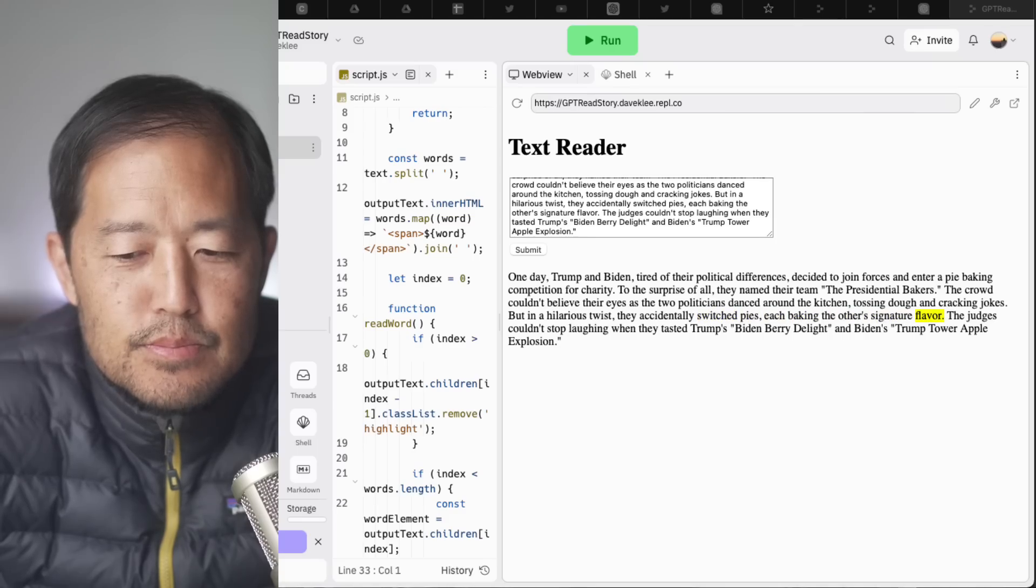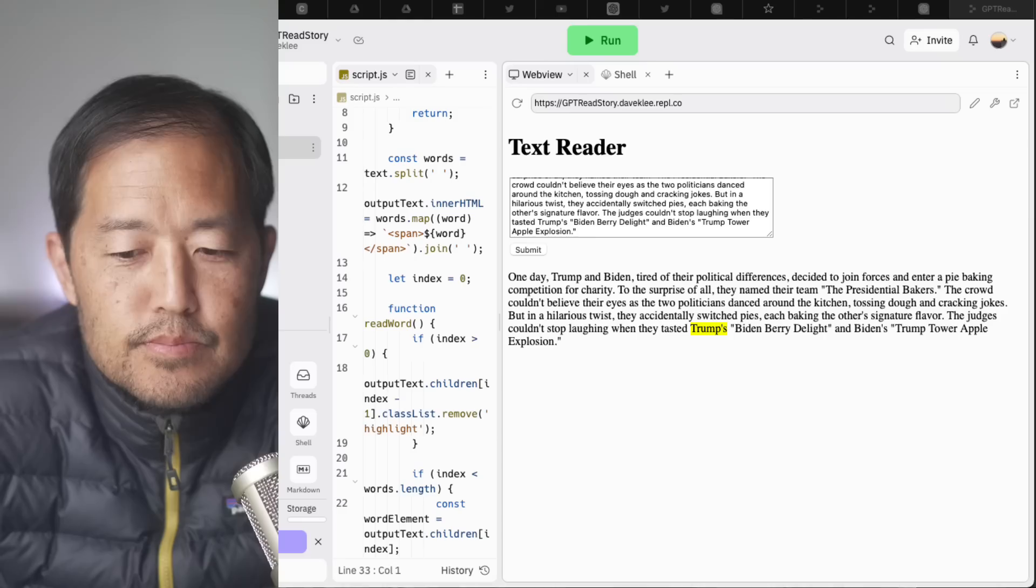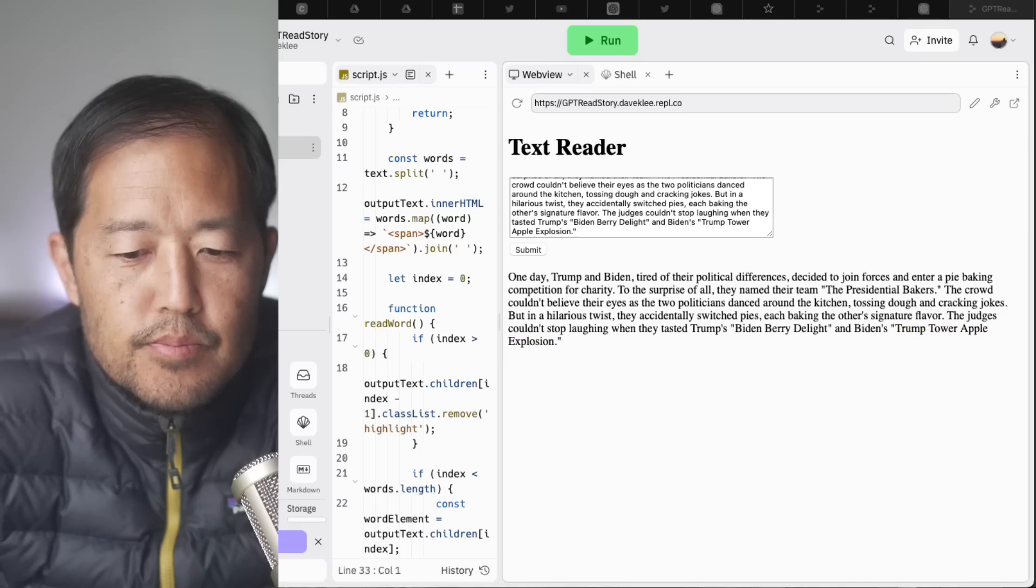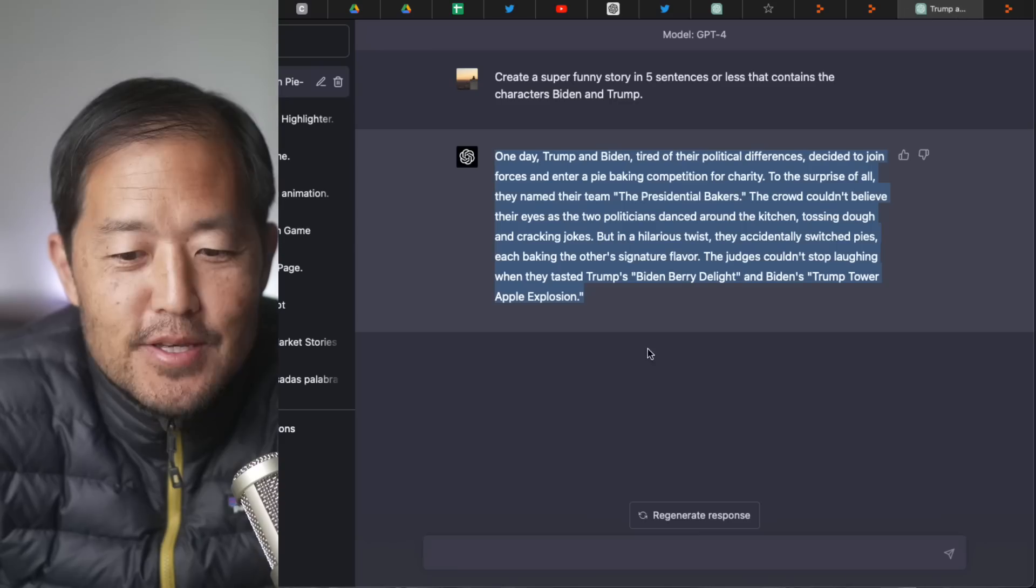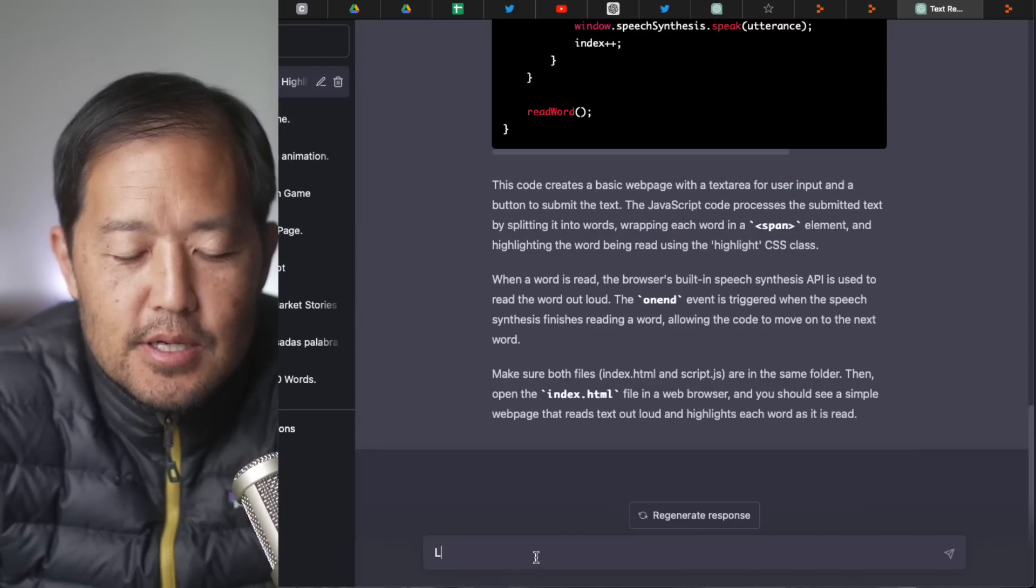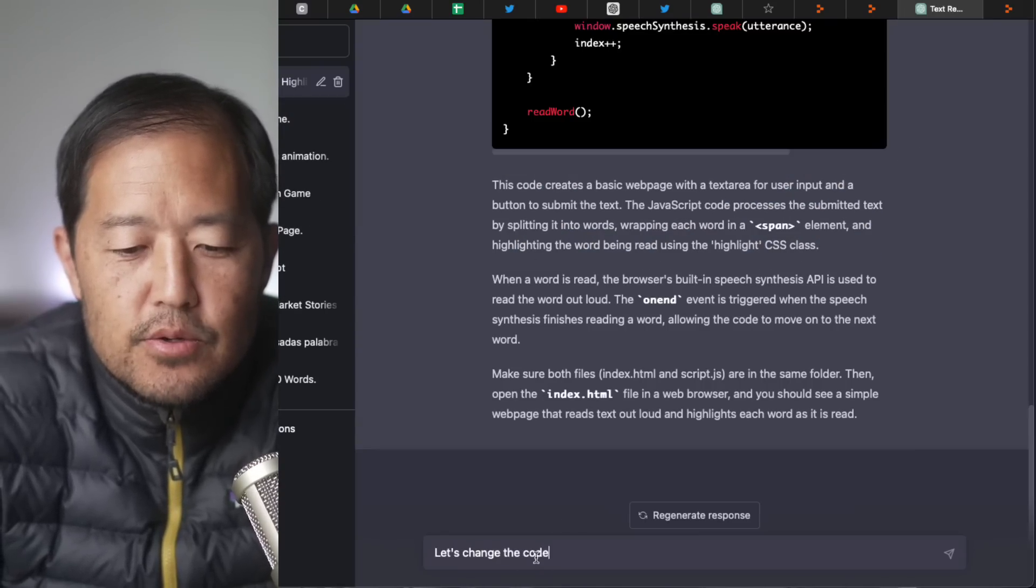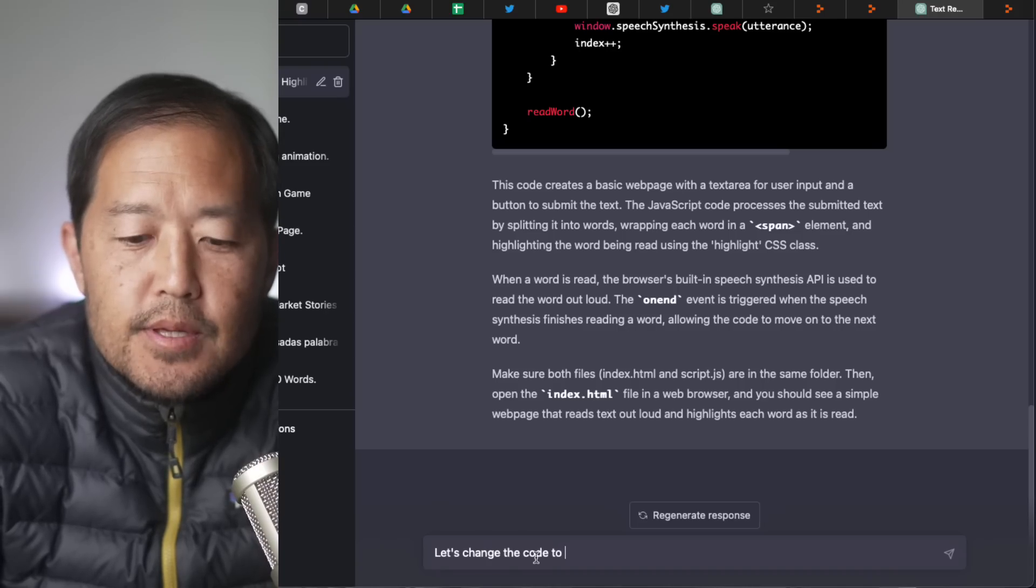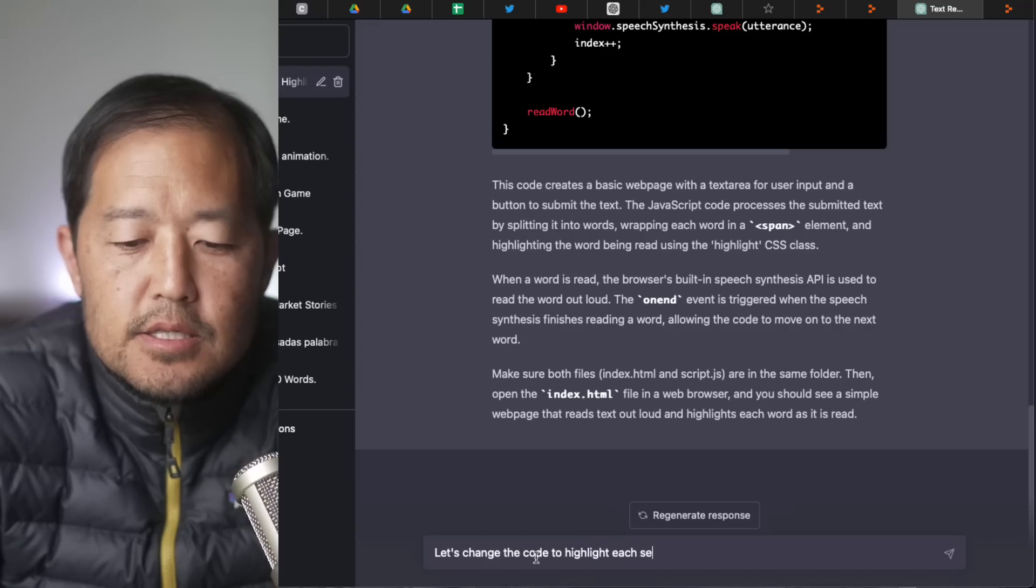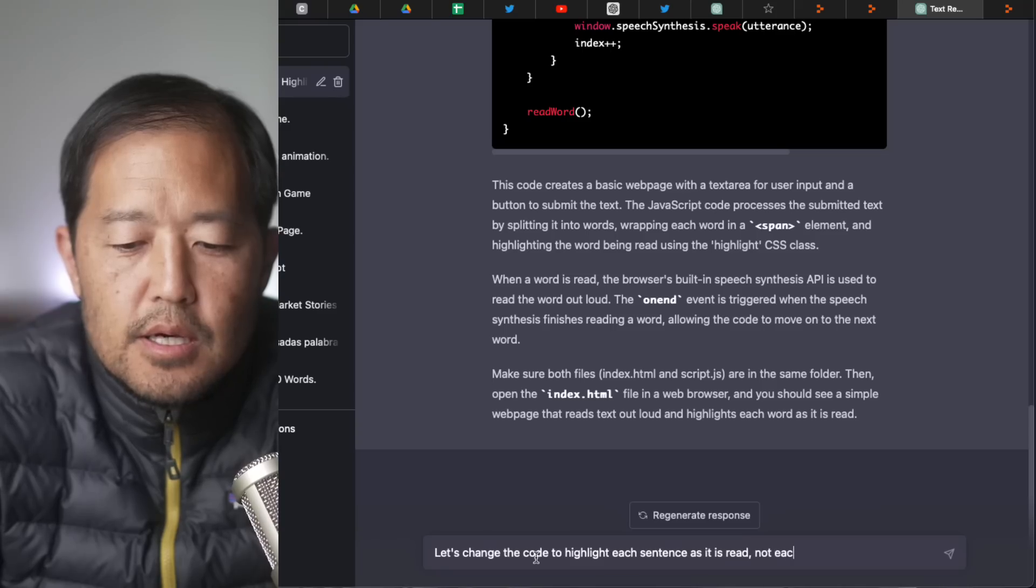Each baking the others' signature flavor. The judges couldn't stop laughing when they tested Trump's Biden berry delight. And Biden's Trump tower apple explosion. Not bad. Quite impressive.